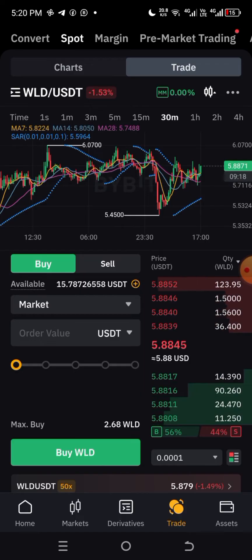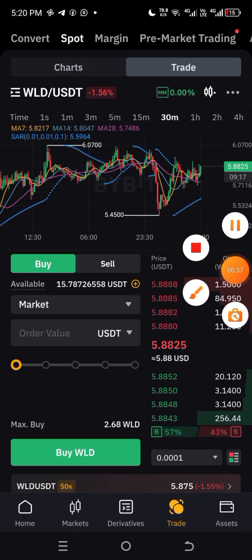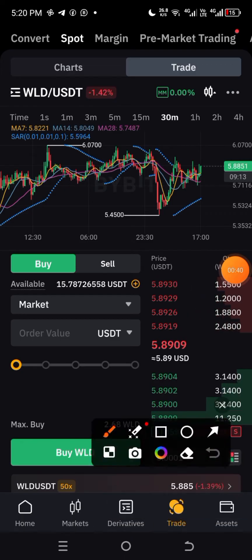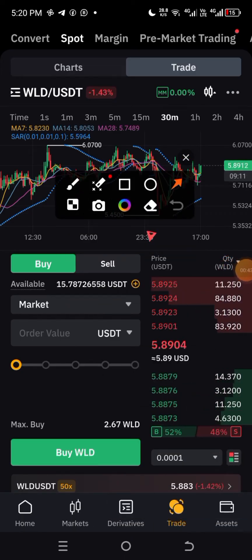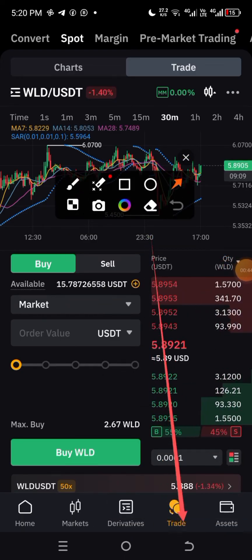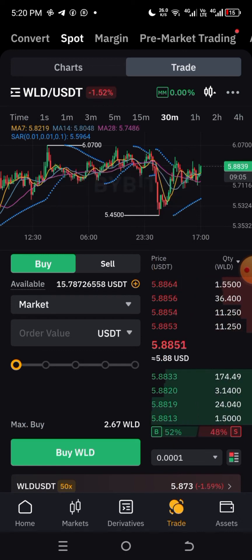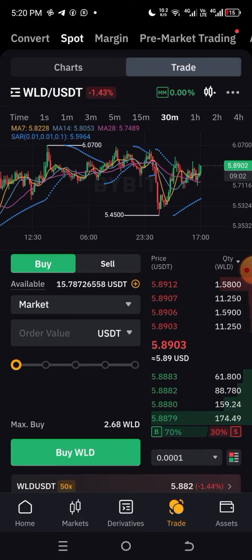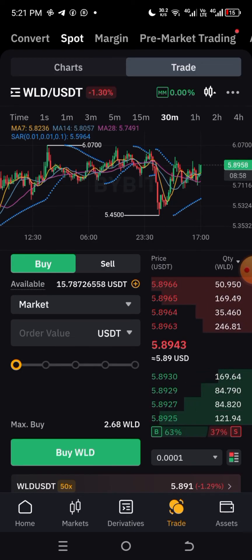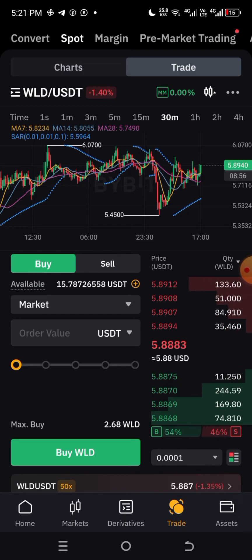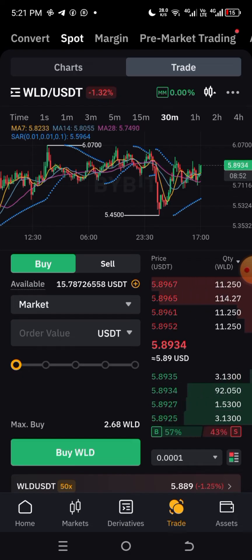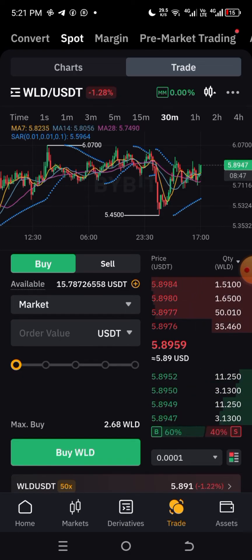Here on the Bybit interface, you can see we are on Trade. Click here and it's going to take you over to this interface where you can buy an asset on spot. A spot market is where you buy an asset on immediate delivery — meaning as you buy the asset, you get hold of the value of that asset immediately.